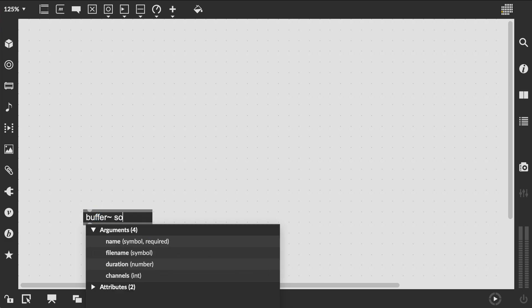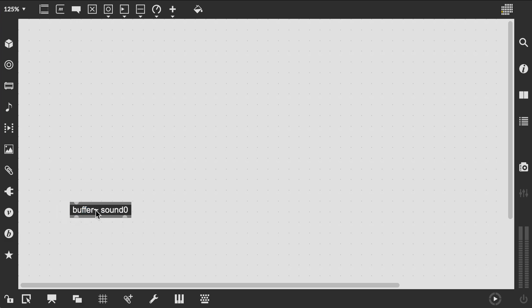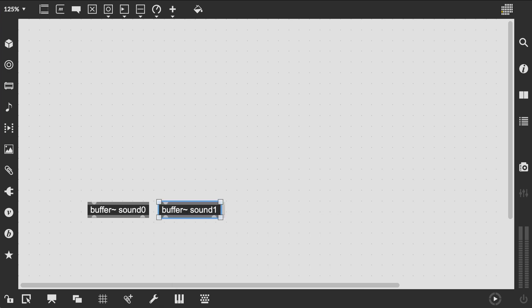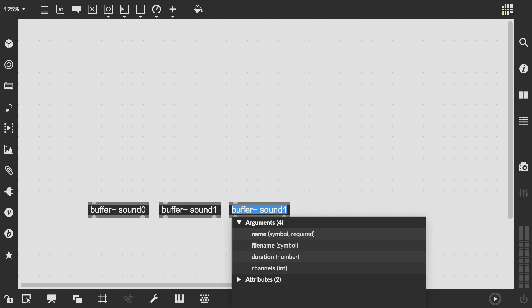We're going to set up our Max patch as follows. To demonstrate multitrack playback, let's just add three buffers with three wave objects along with a phaser to trigger playback.